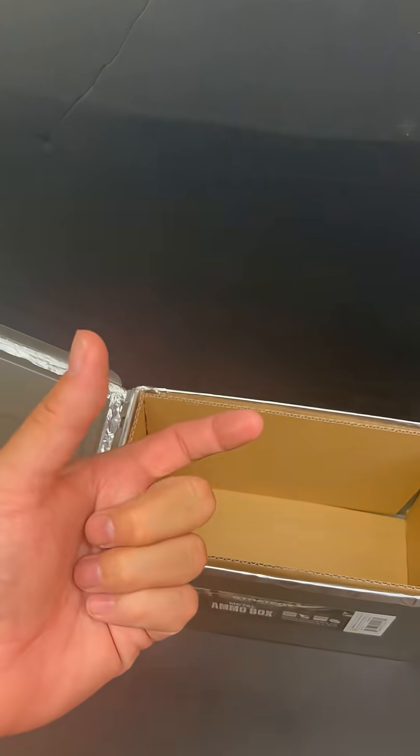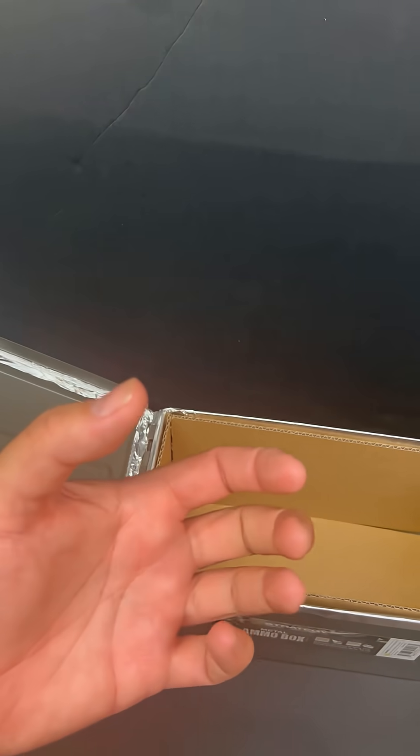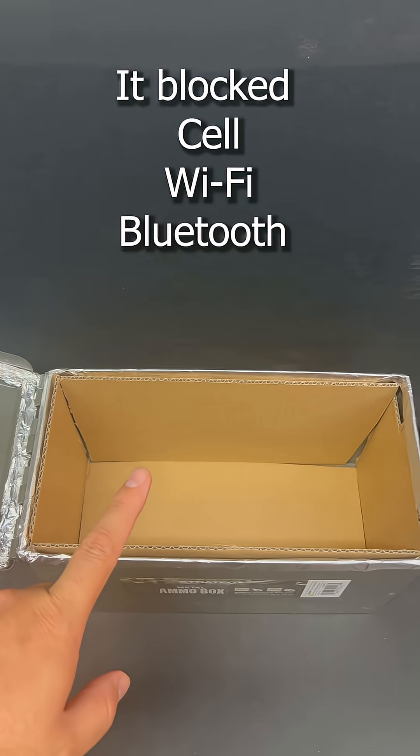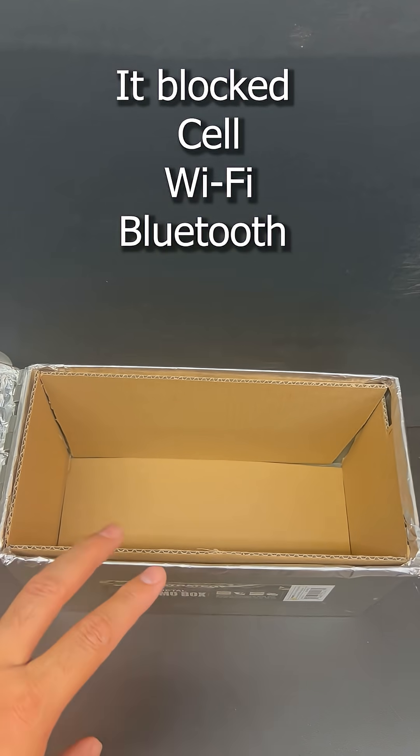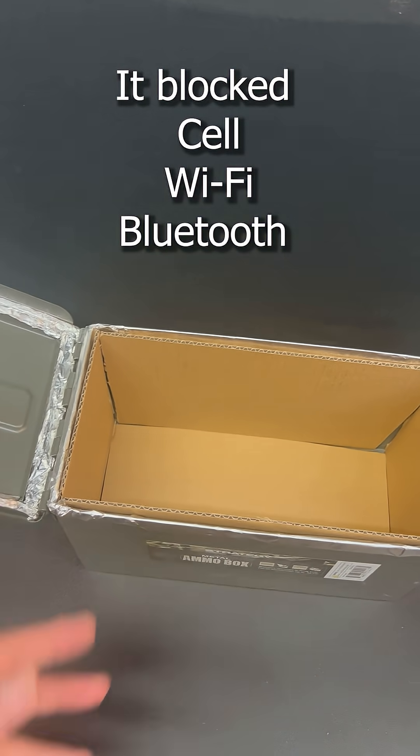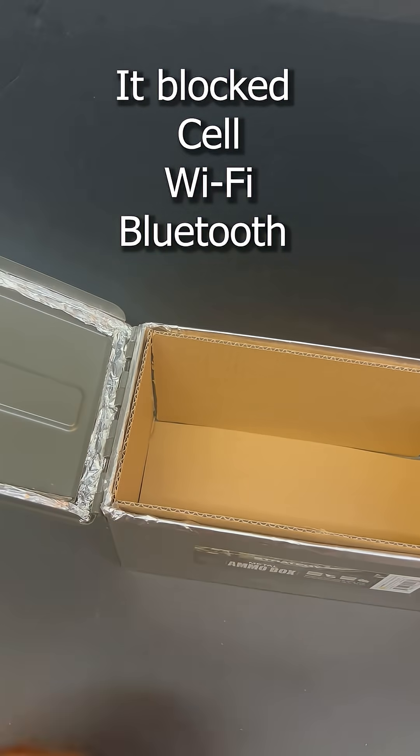Now I don't have one of those little handheld radios, but what I did test is cell service, WiFi, and Bluetooth, and this blocked them all.